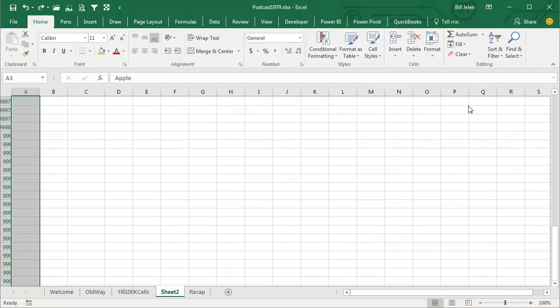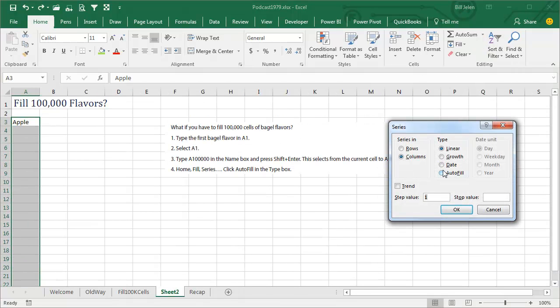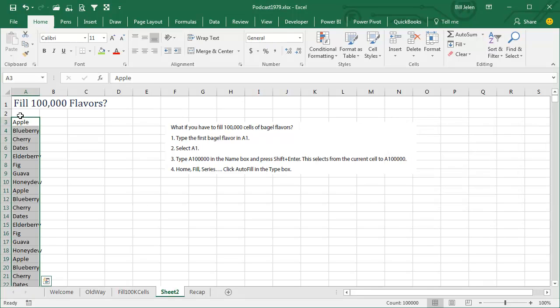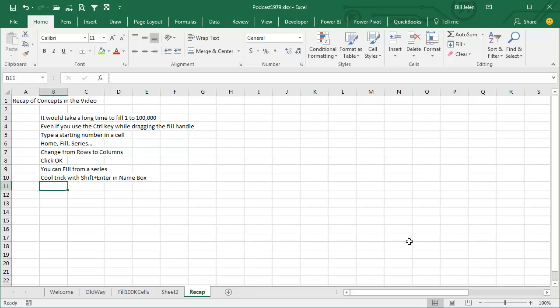Fill, and then Fill Series, and we are going to Auto Fill. Click OK, and it fills 100,000 names. What a cool trick.